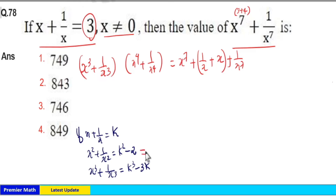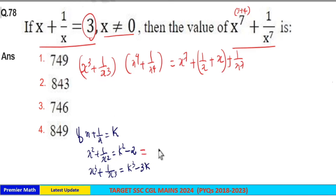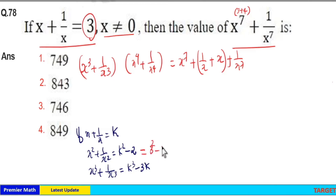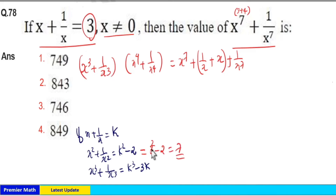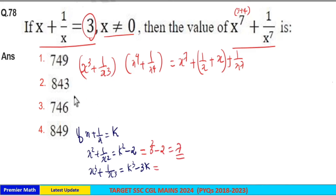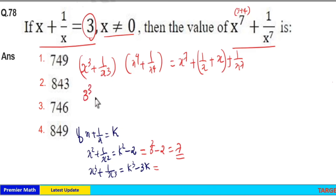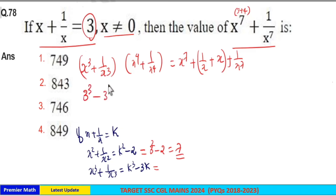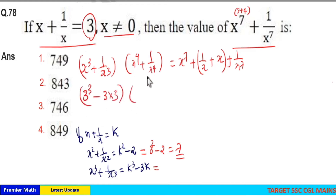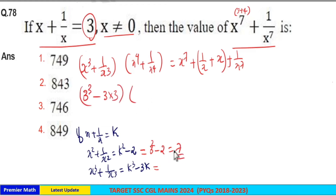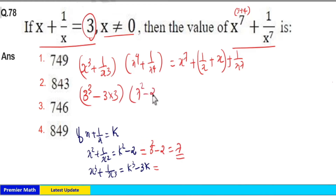From this, x square plus 1 by x square is equal to k square, that is 3 square minus 2, which is 9 minus 2, equal to 7. Now x cube plus 1 by x cube is k cube minus 3k, that is 3 cube minus 3 into 3. And x raised to 4 plus 1 by x raised to 4 is 7 square minus 2.